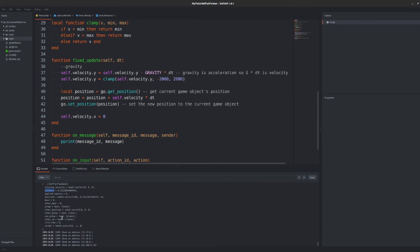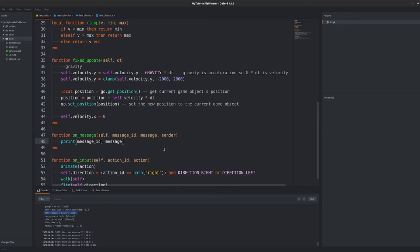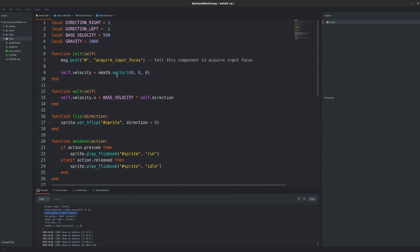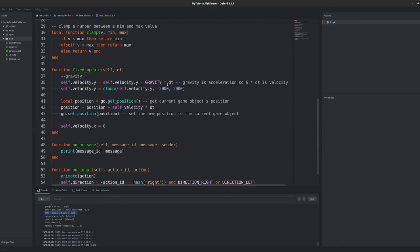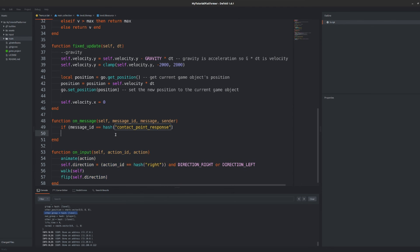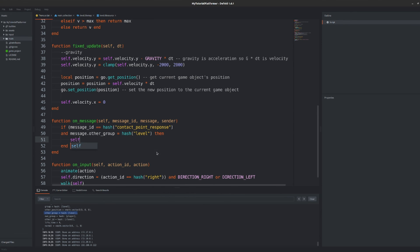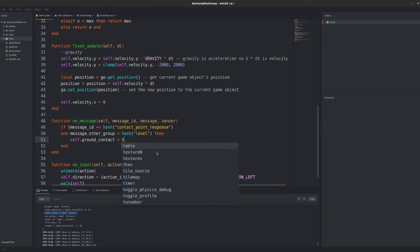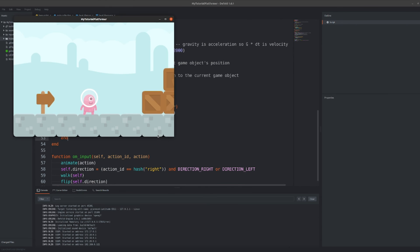You see if the player collides with the level in the contact point response message we get a hash level in the other group field of the message table. Let's use this information to detect if we are touching ground or not. In our init function create a self.ground_contact variable and initialize it with a false value. Now in the on message function check if we are receiving a message with message id equal to hashed contact point response and if the other group is hashed level. If so set the ground contact variable to true and velocity on y-axis to zero. Now check out how it works.